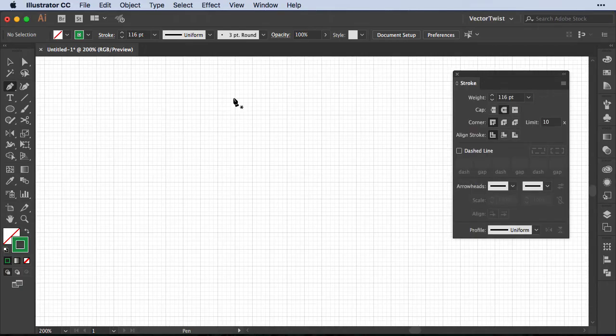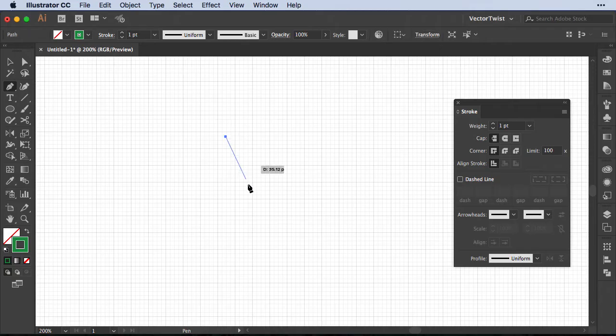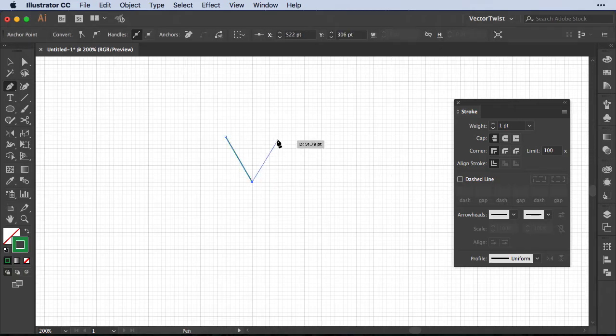We're going to use the grid to create a V shape with the pen tool. So I'm going to press here once, twice, and then a third time.